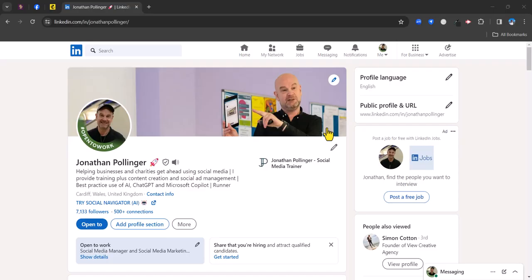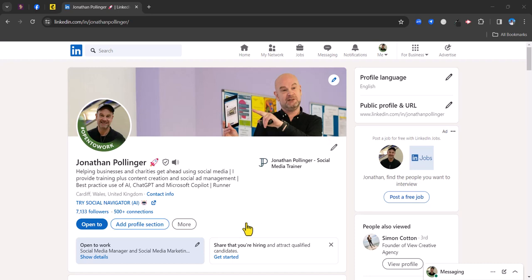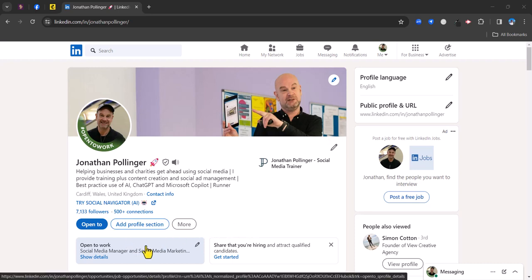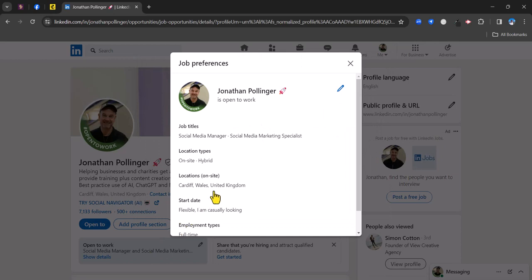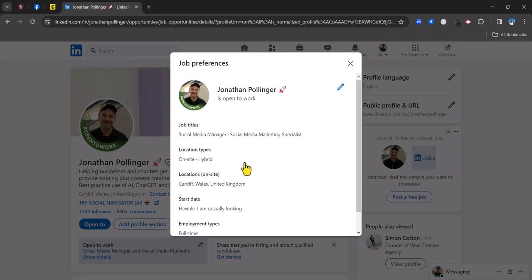The first thing you can do is to optimize your profile. With your profile there's a number of things that you can do to enhance the prospect of people finding you and there are in fact some specific job features on your profile. So let's talk about those first. First of all is open to work. You've got this section open to work here and if I click on this you can see that I've got this set up for job titles that I'm interested in,